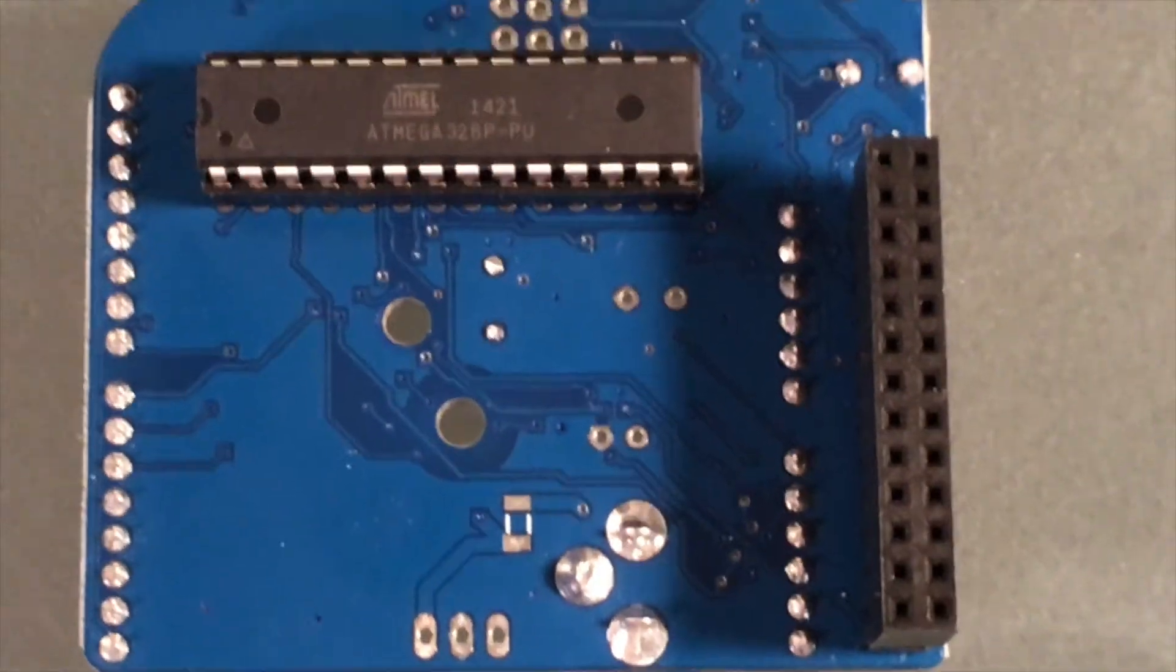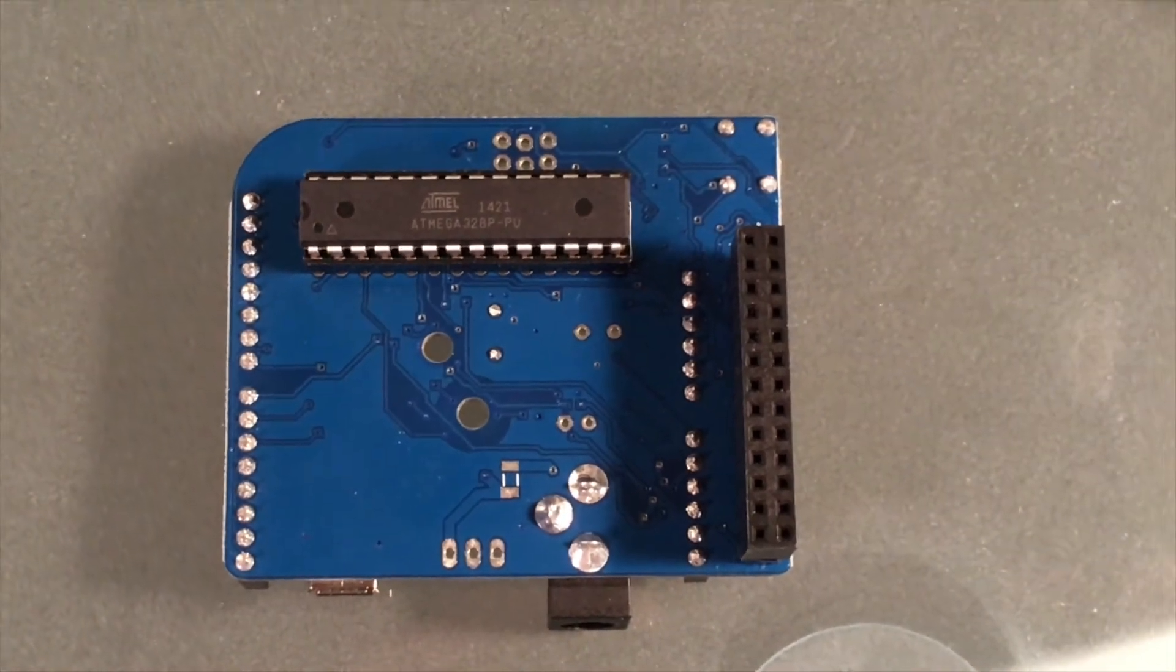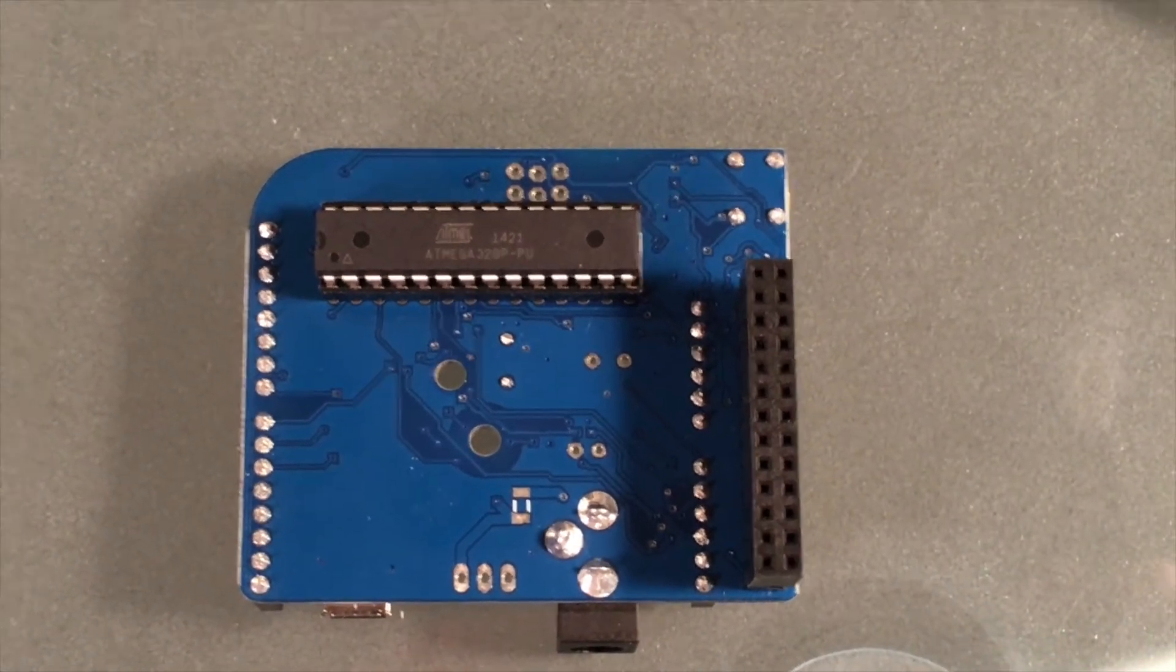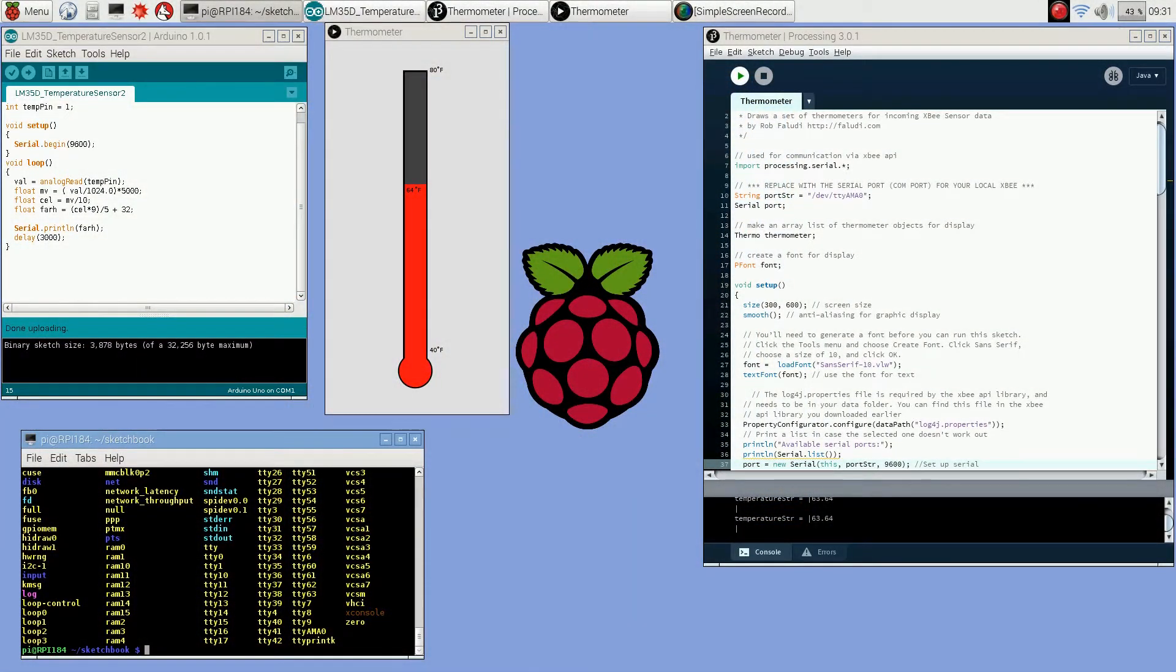In this video I'm going to use a Dexter Industries Arduberry to connect to a Raspberry Pi. The Arduberry is essentially an Arduino.